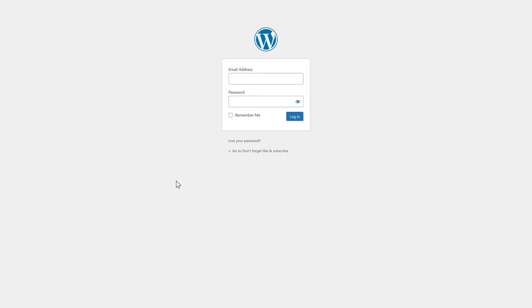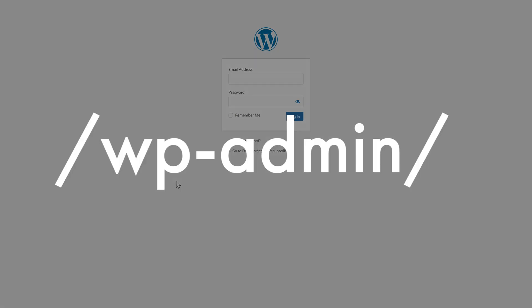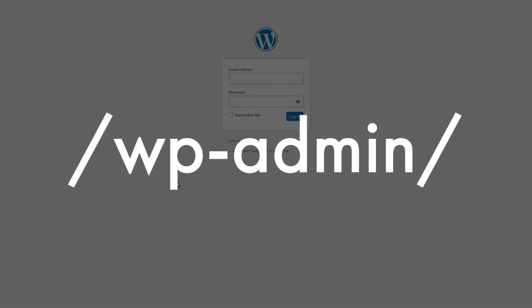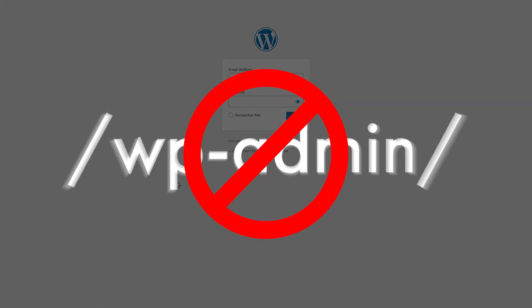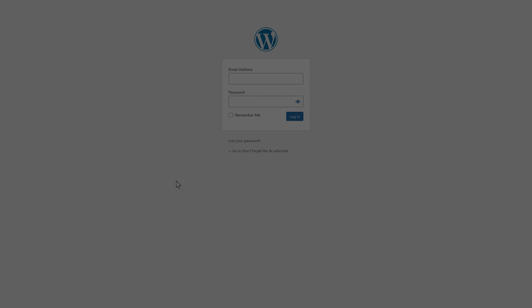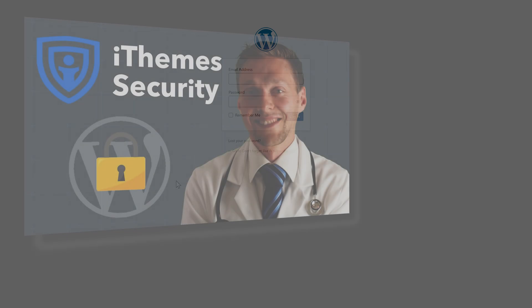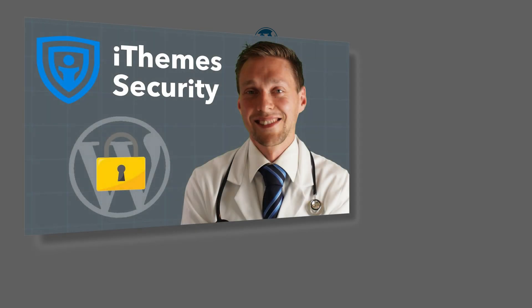Login to your WordPress dashboard. If you're still logging in using wp-admin, that's not a very safe way, so please watch my tutorial about WordPress security.